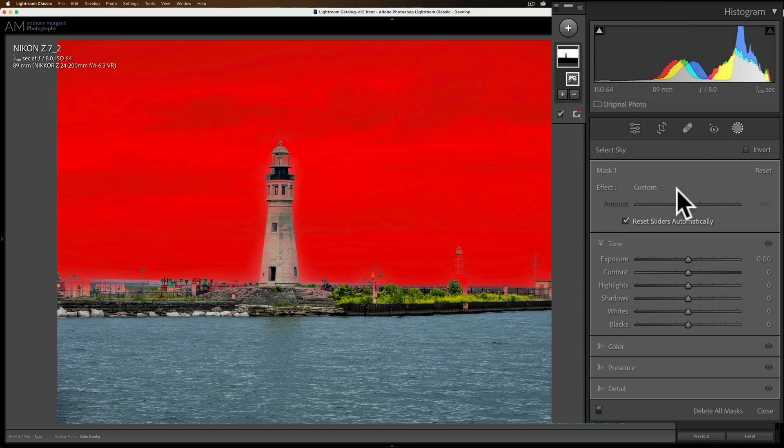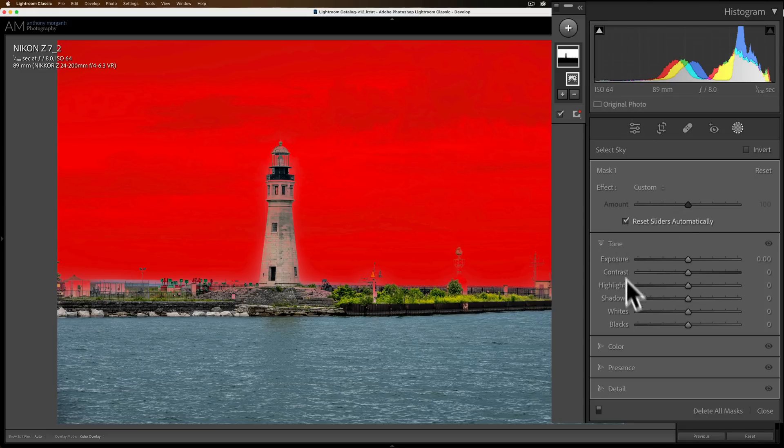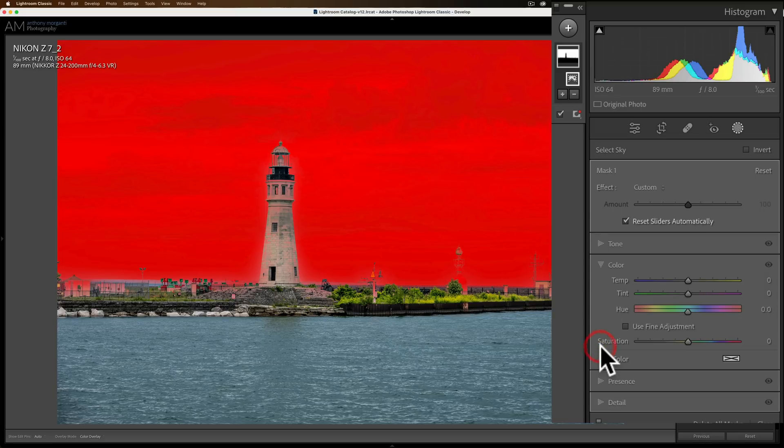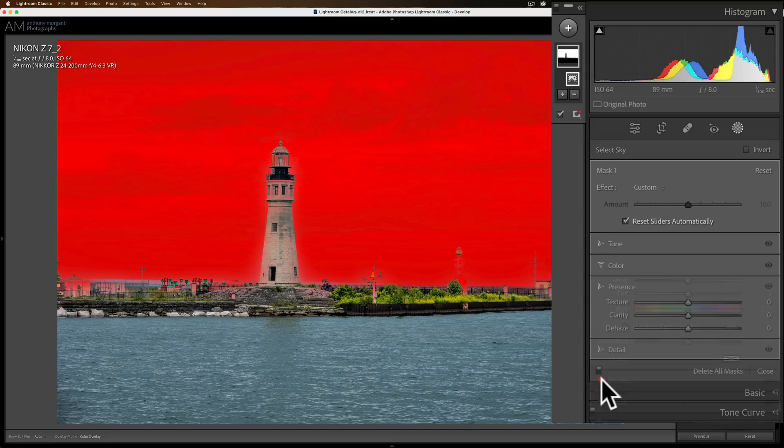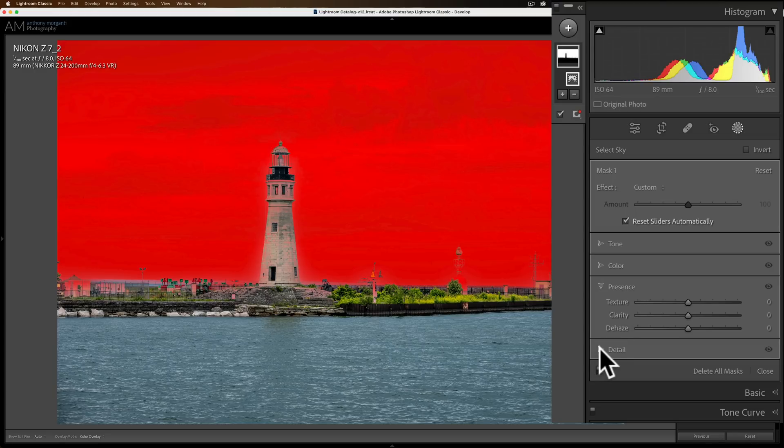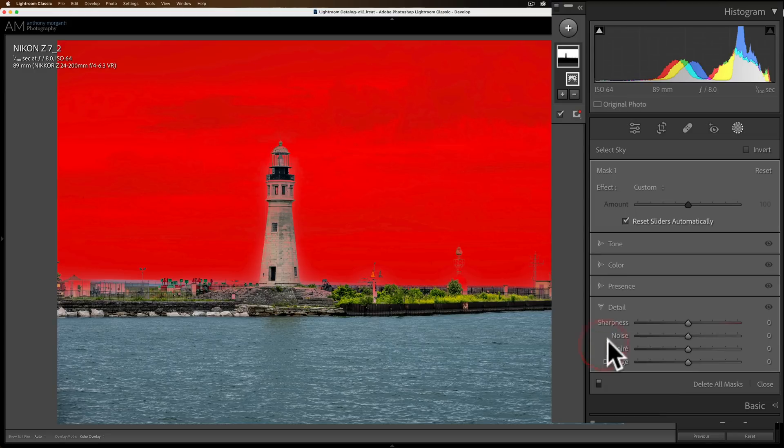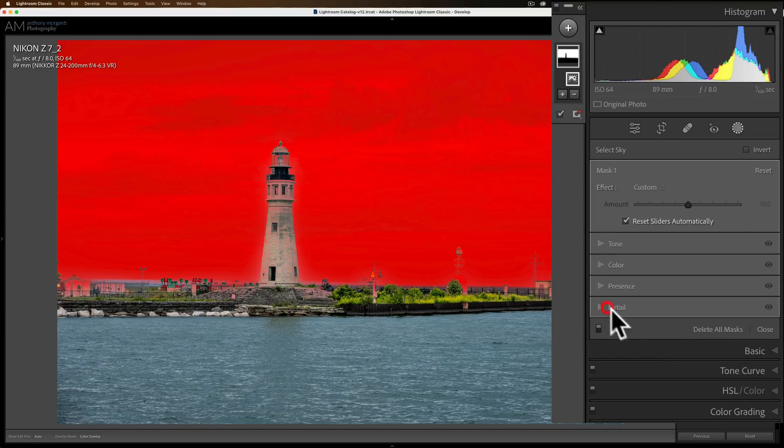It's now segmented or divided up into sections. Instead of having one big panel with everything kind of thrown in there, you now have a specific section for tone, a specific section for color, a specific section for presence, and then finally a section for detail. So everything is divided up.